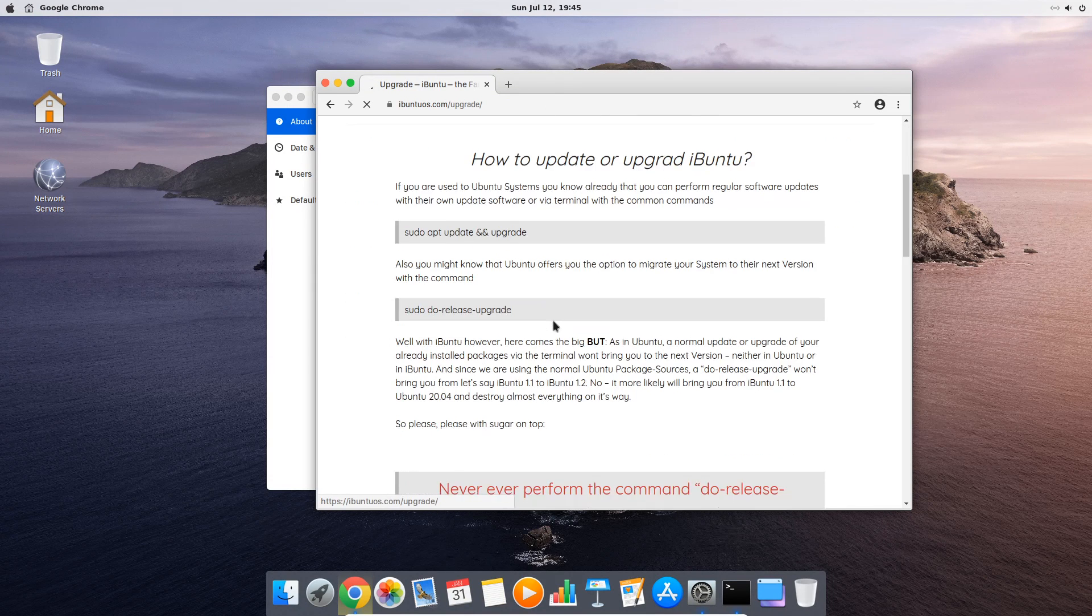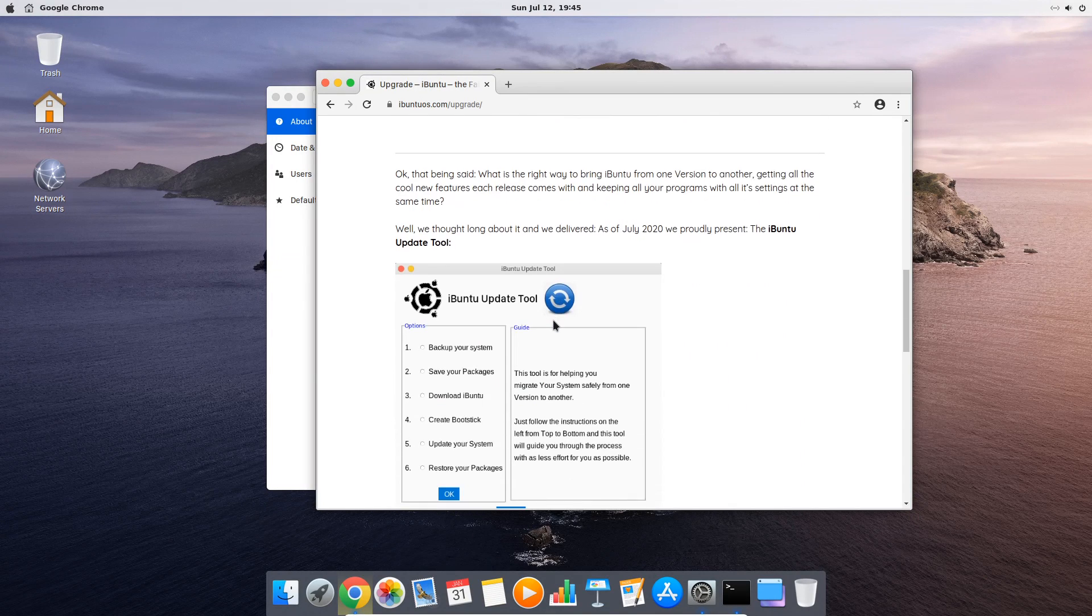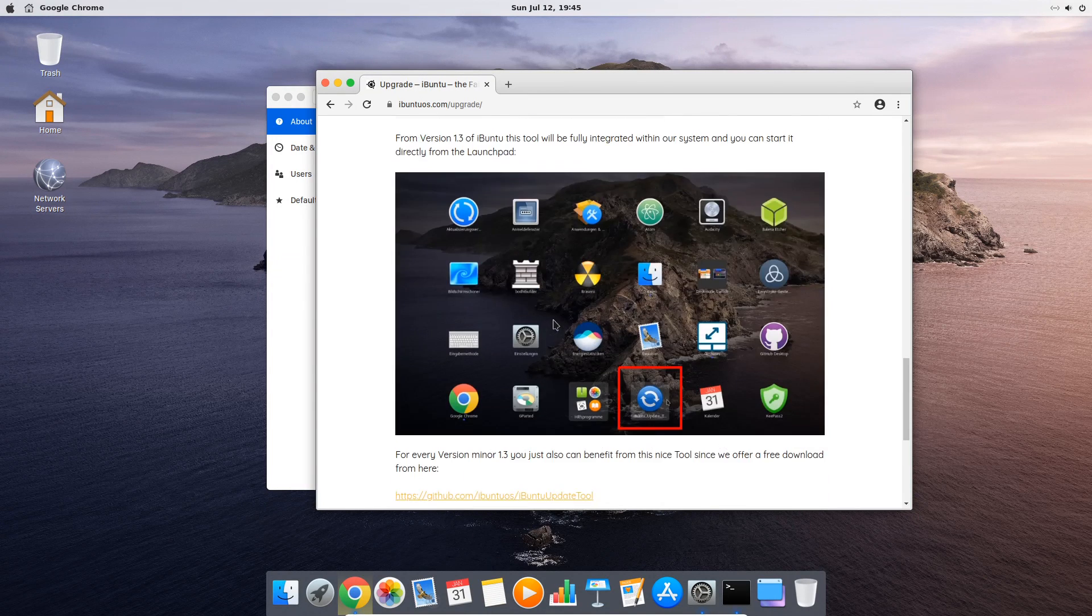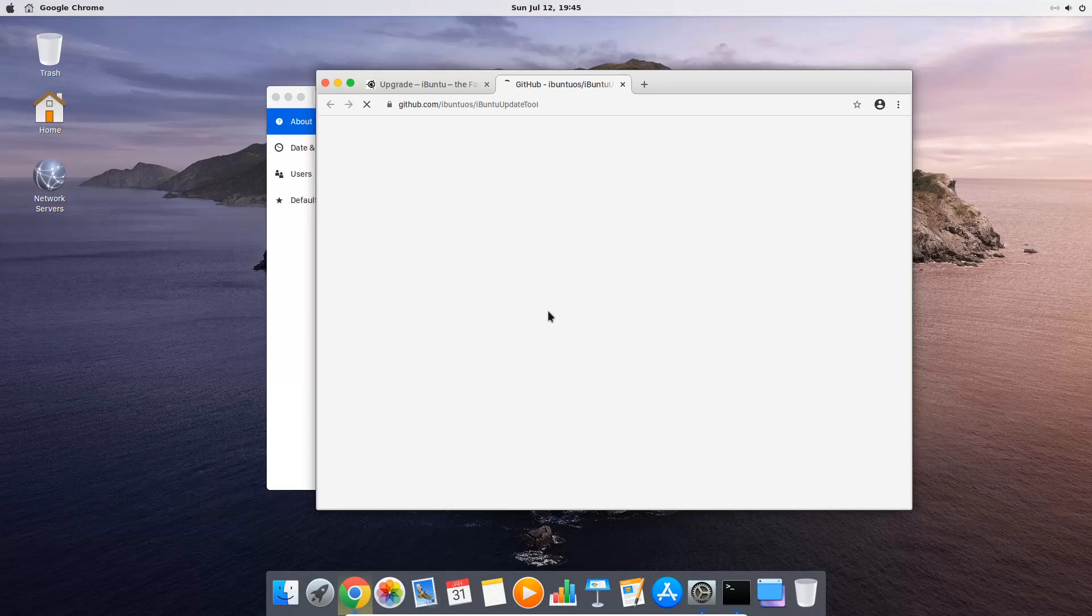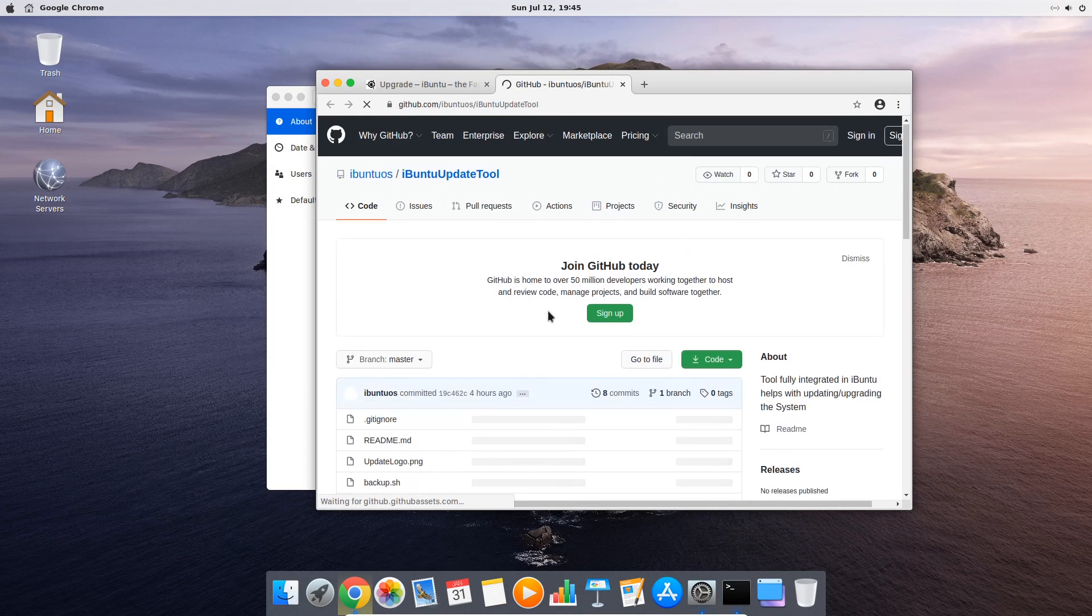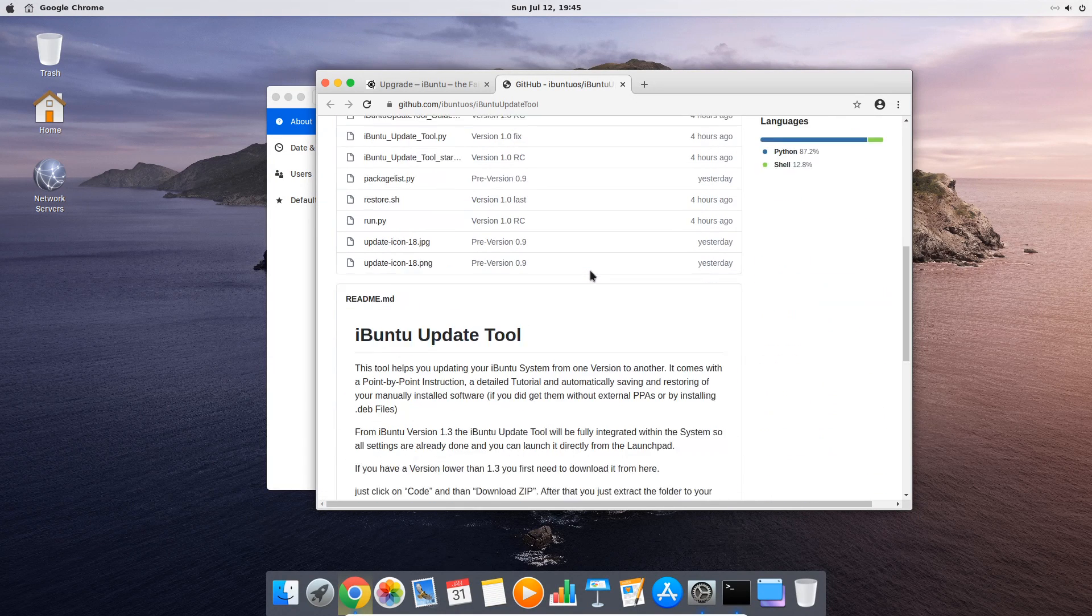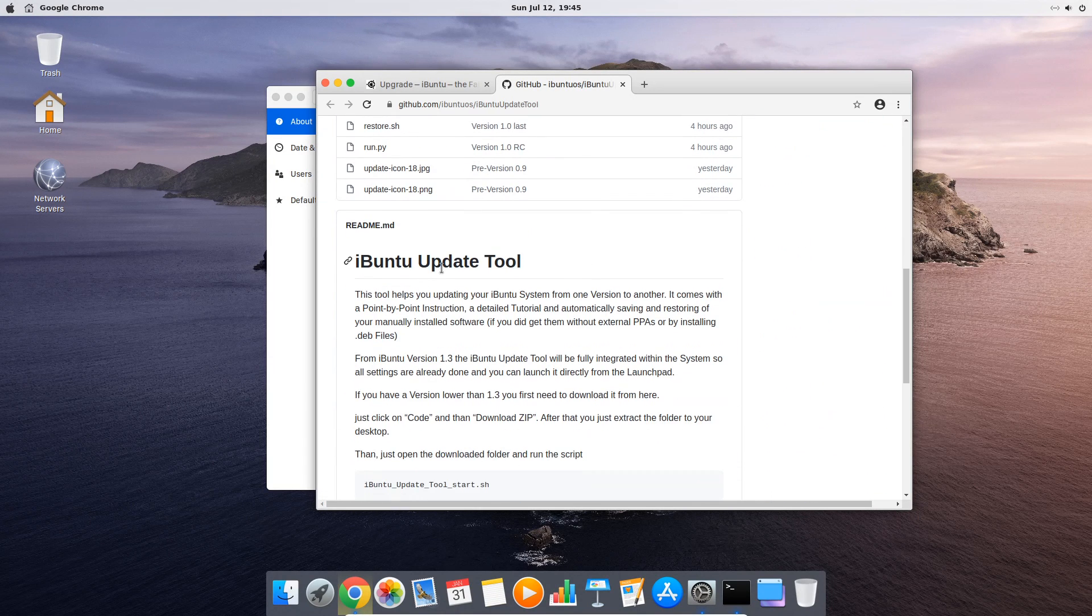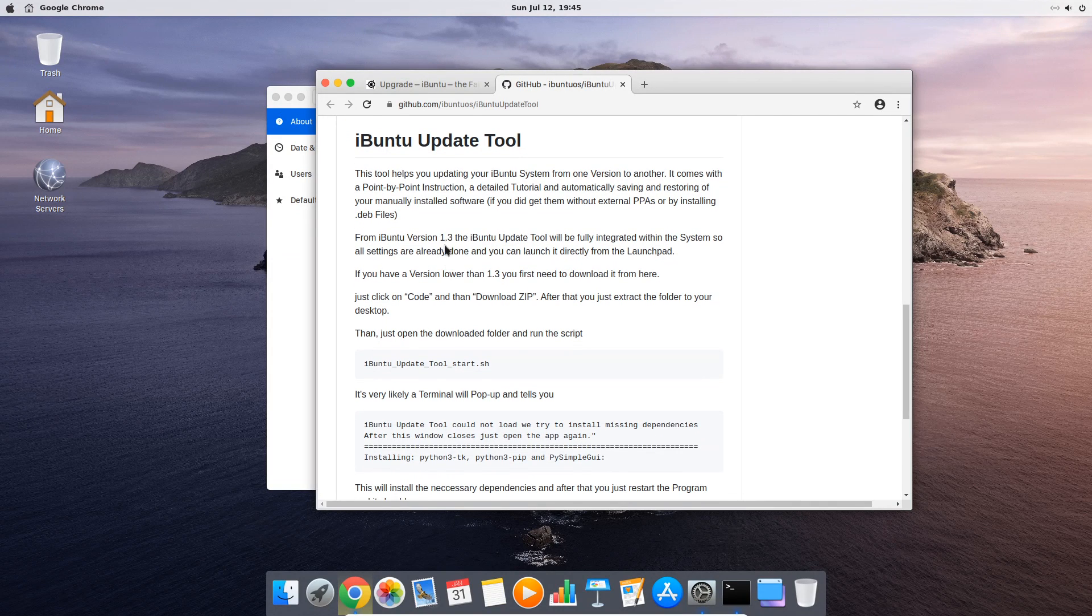Here we scroll down until we see the download link to GitHub. Once GitHub opens you see a little readme instruction which tells you to click on code and then download zip.